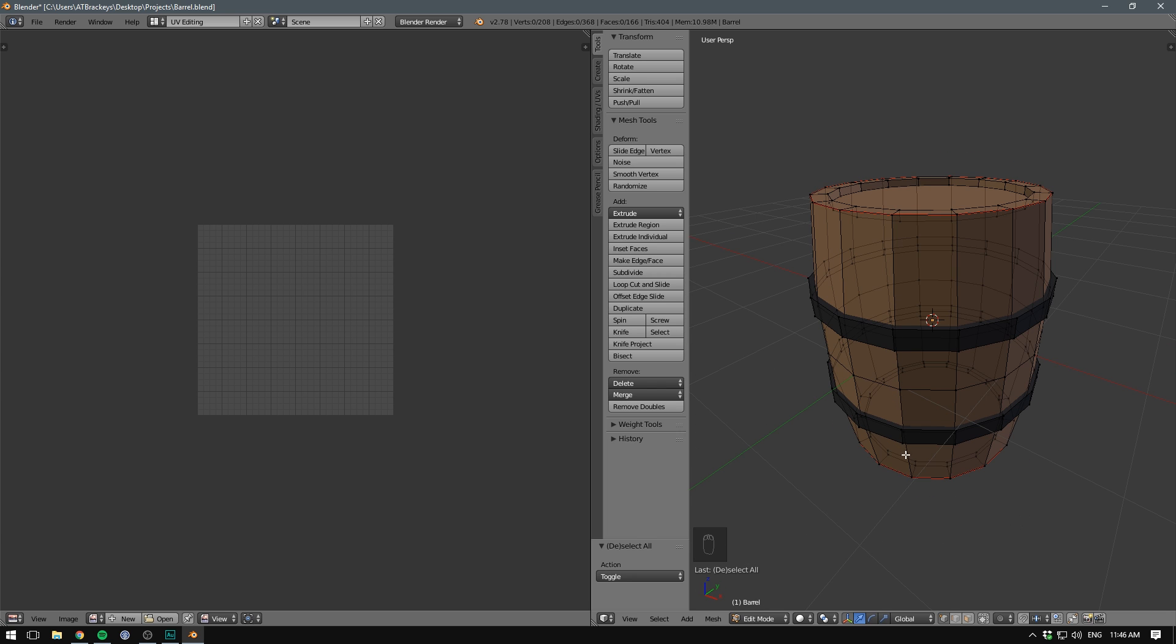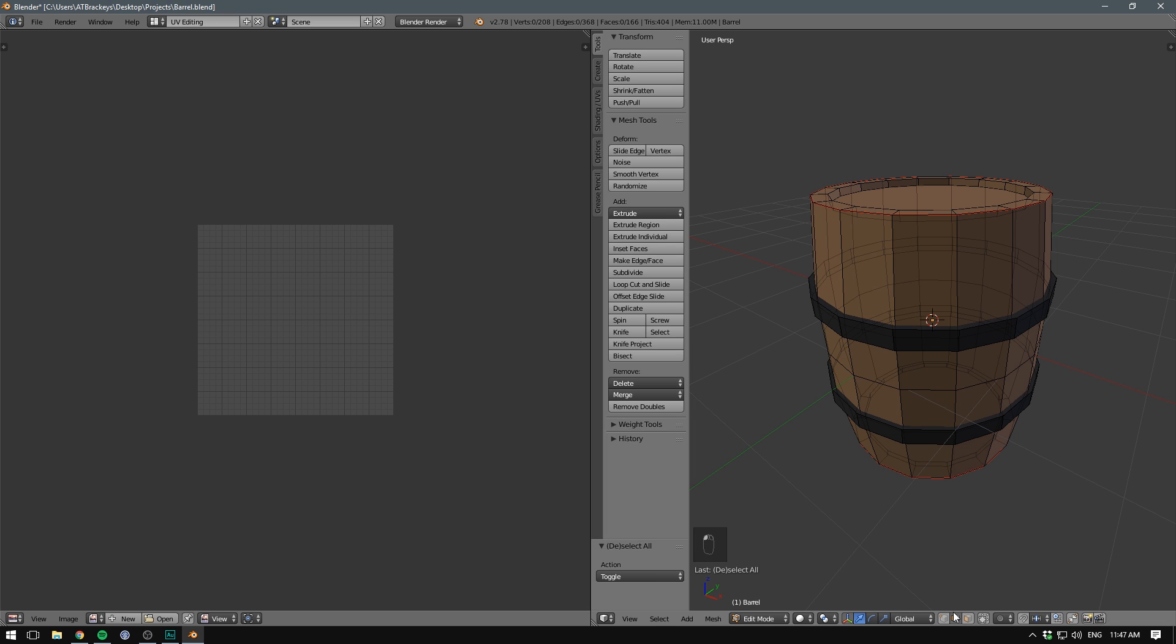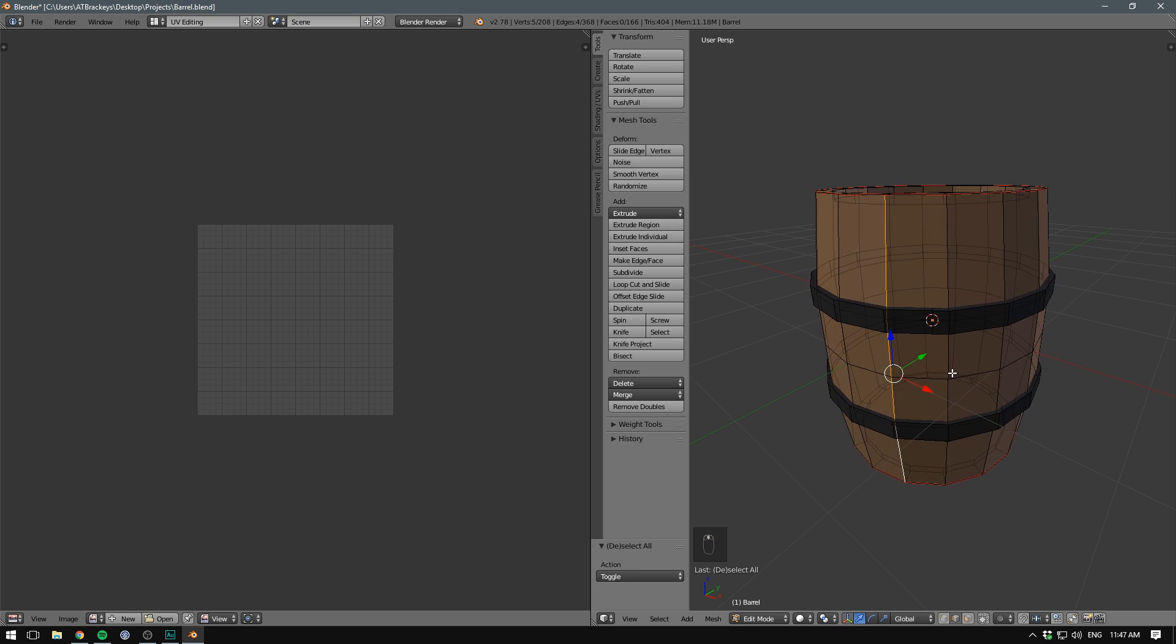Imagine that we're cutting through the barrel and we're laying out the sides here. It's probably easier to just show you. So let's switch into Edge Select mode. Let's select all the edges along the barrel here and let's again hit Mark Seam.